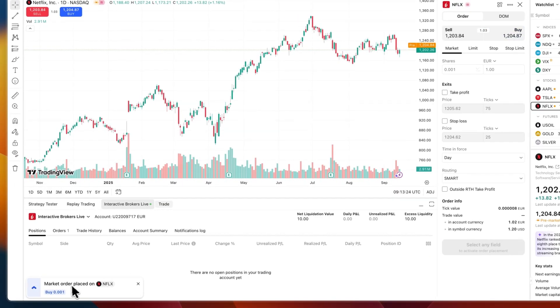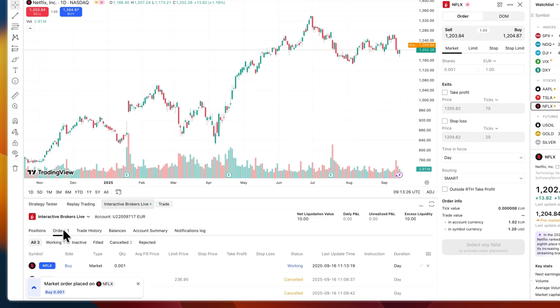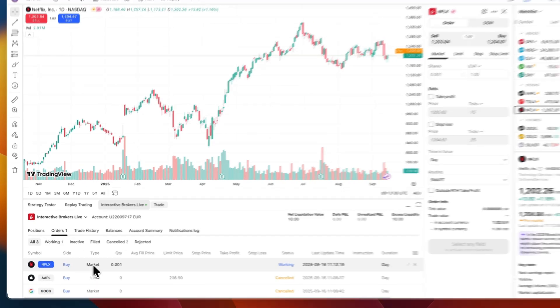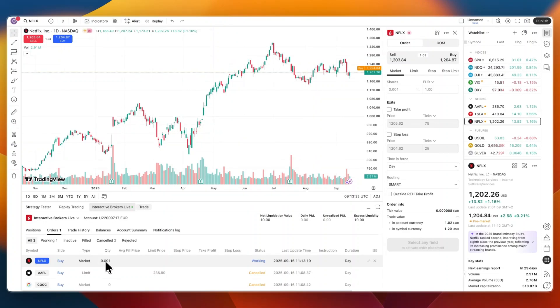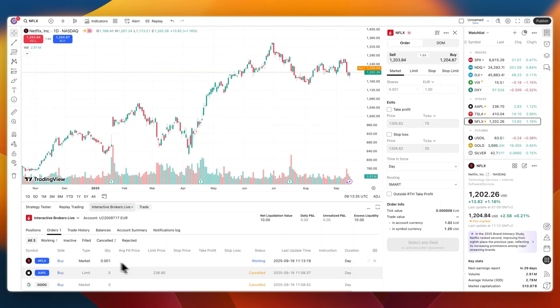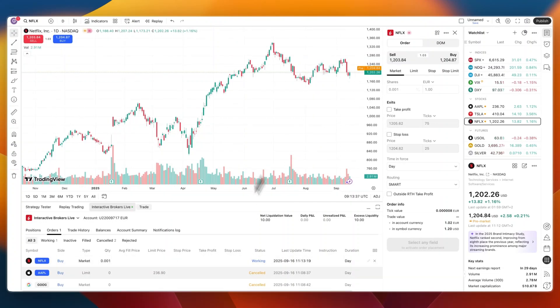If I now go to Orders, you will be able to find it right here: Netflix buy order, market price for 0.01 shares. Currently the market hasn't yet opened, it's pre-market right now, but when the market opens, if you do a market order it will then go through very fast.